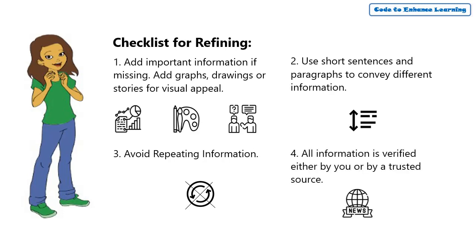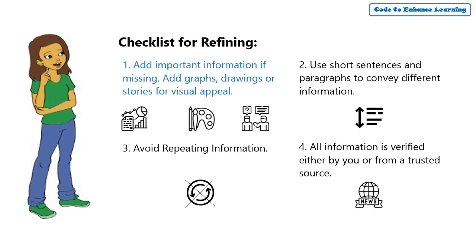Fourth, all information is verified either by you or by a trusted source. Let me cross-check if the problem statement written meets the checklist.